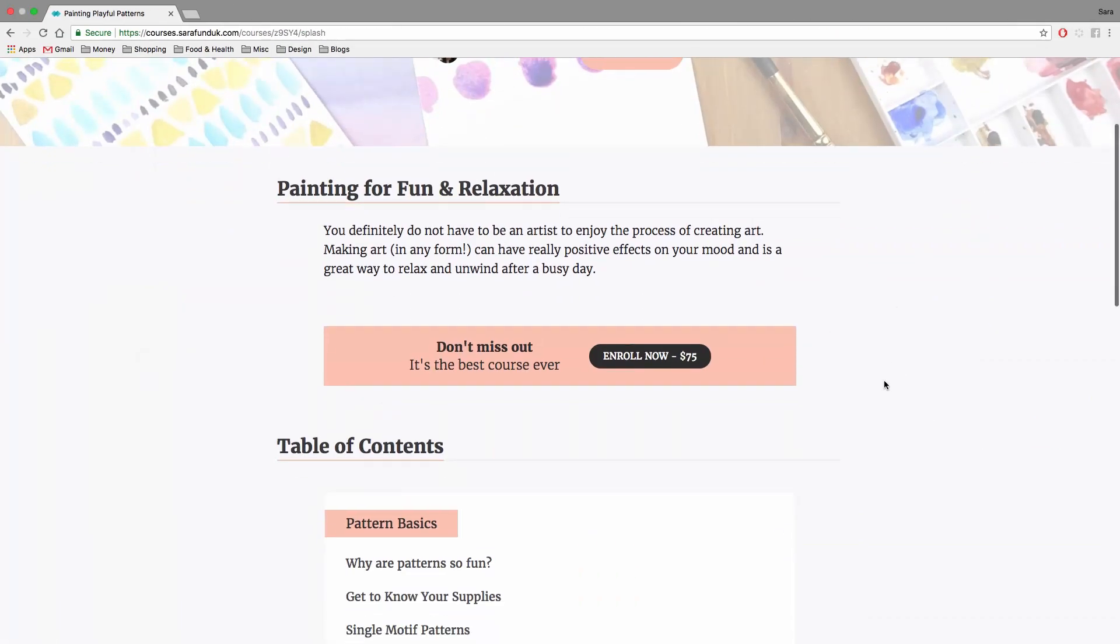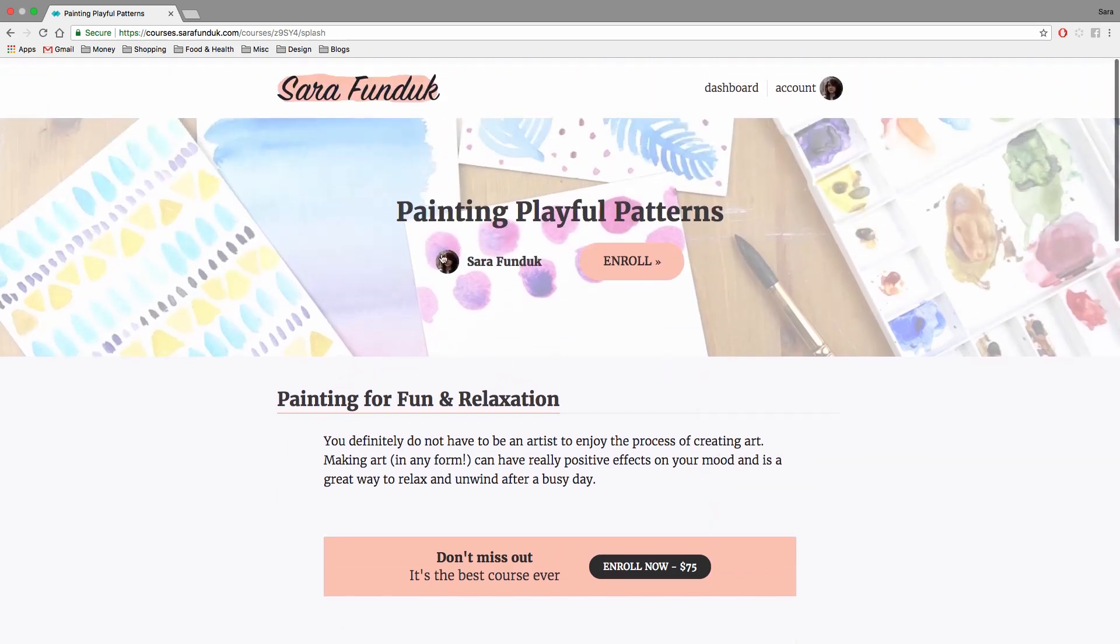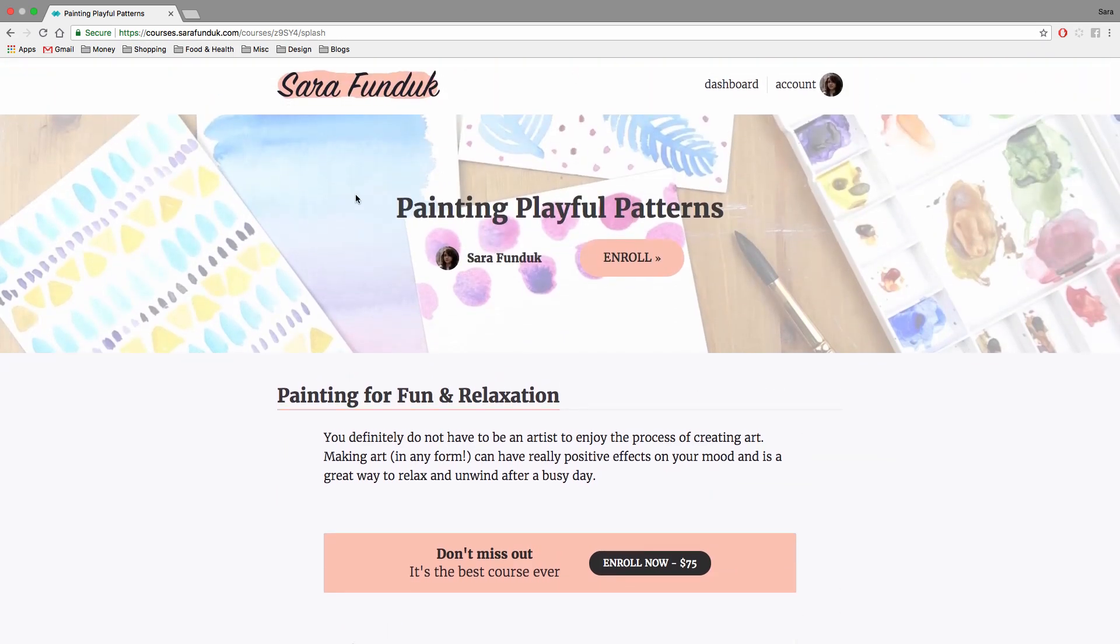And just to show you, that's what this looks like on the landing page. So this is an enroll button, and when you have a one-time payment set up, it'll say the price right on the button.